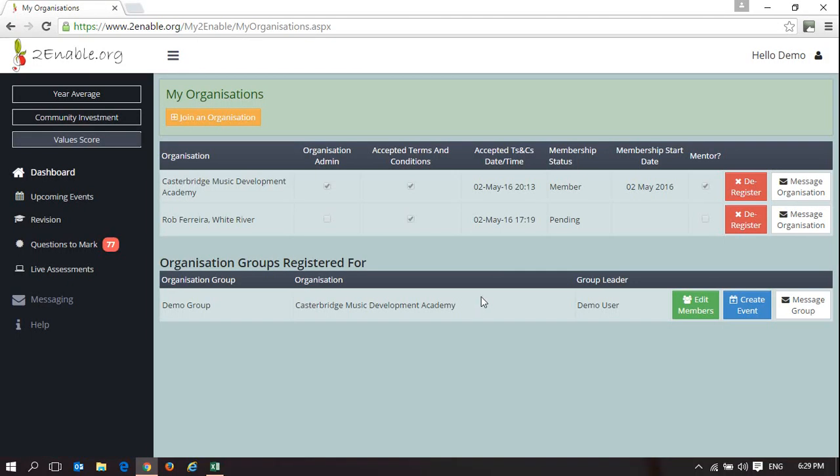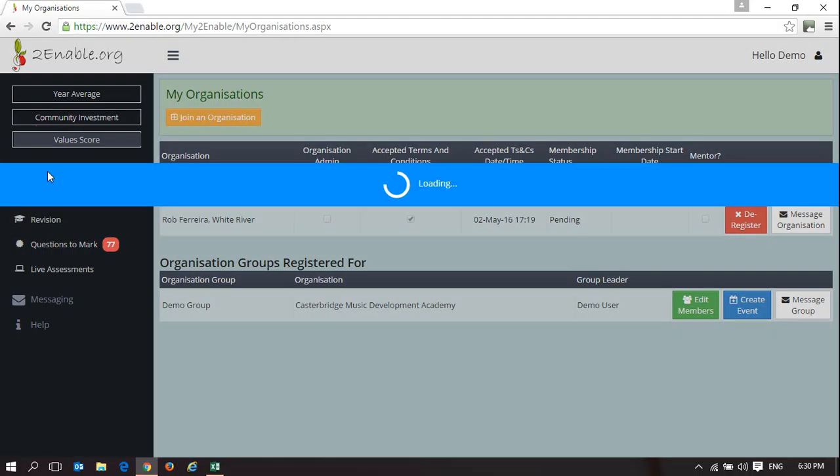In that organization, you must have the mentor indicator ticked. In this example, demo user is a member of Carstaffer's Music Development Academy and is a mentor.